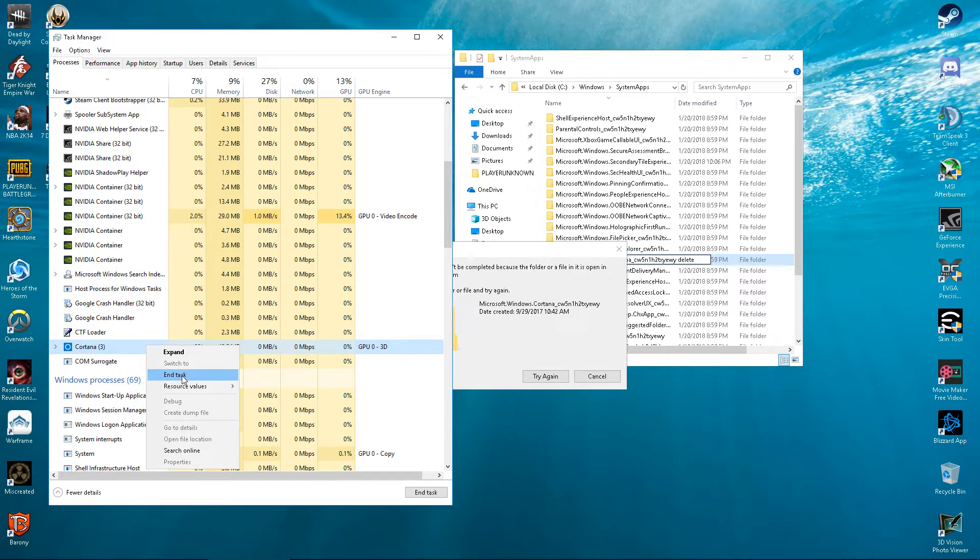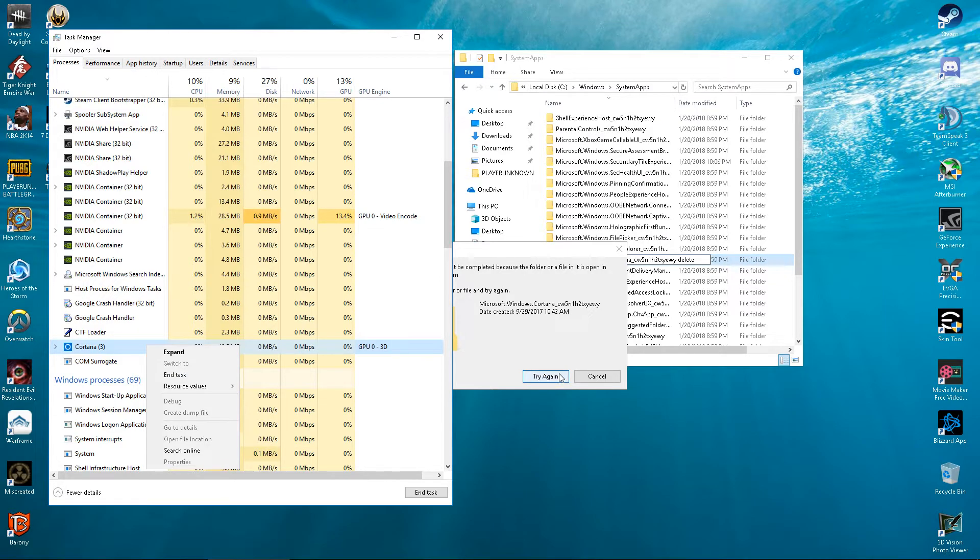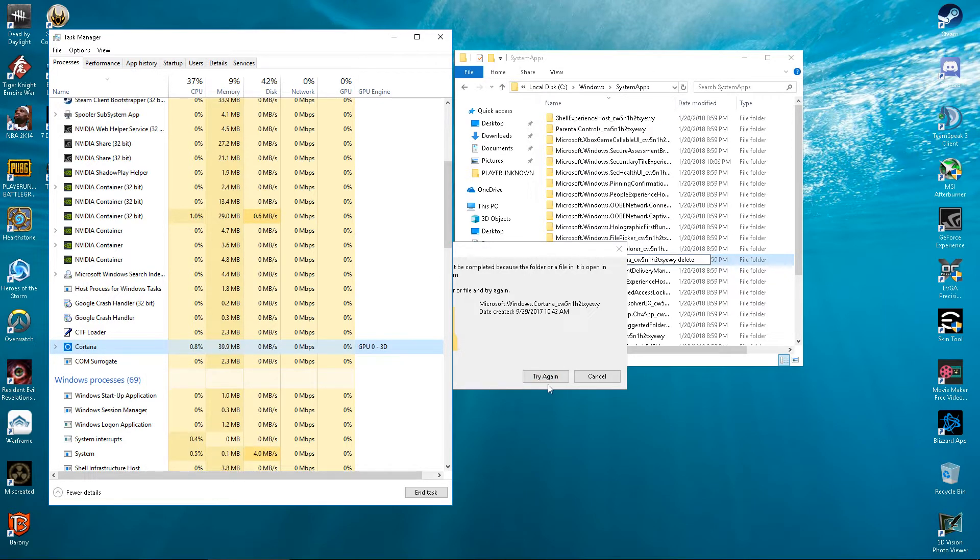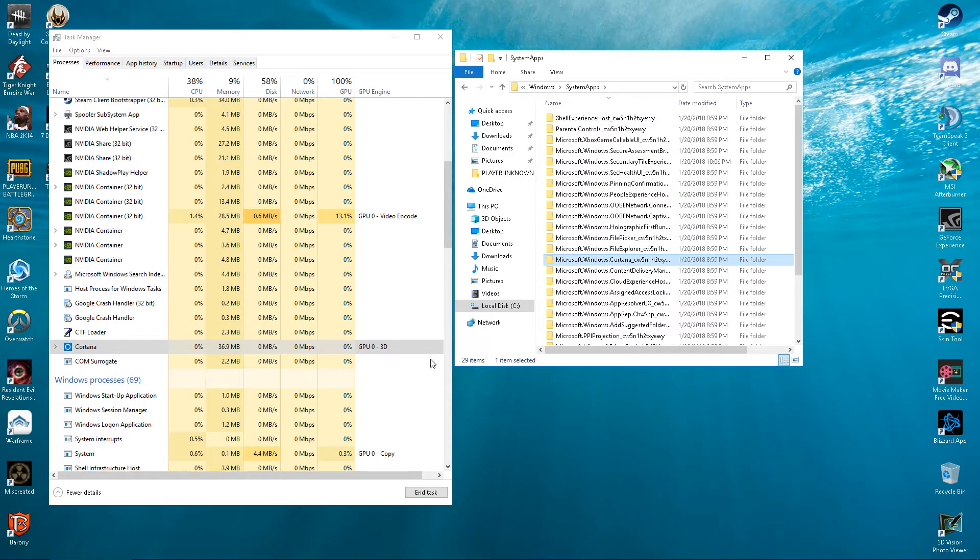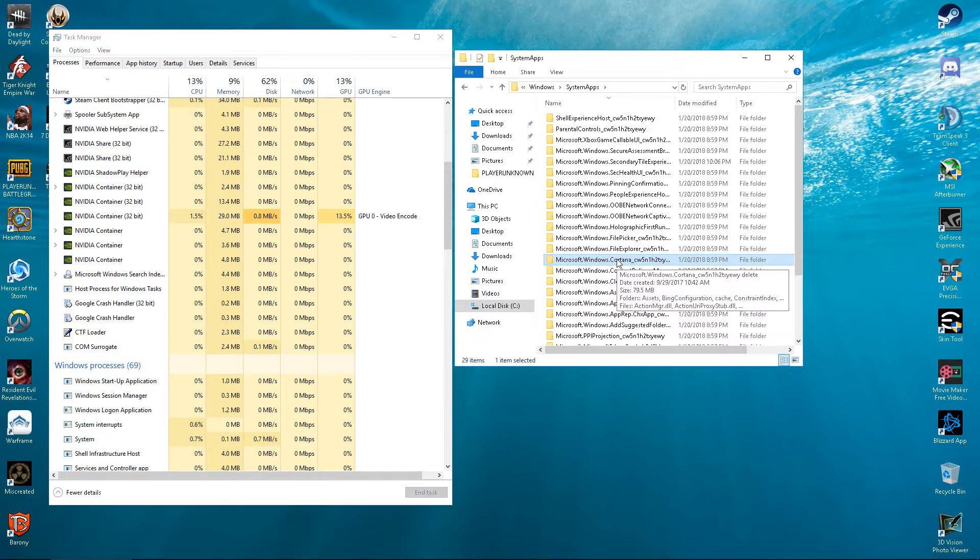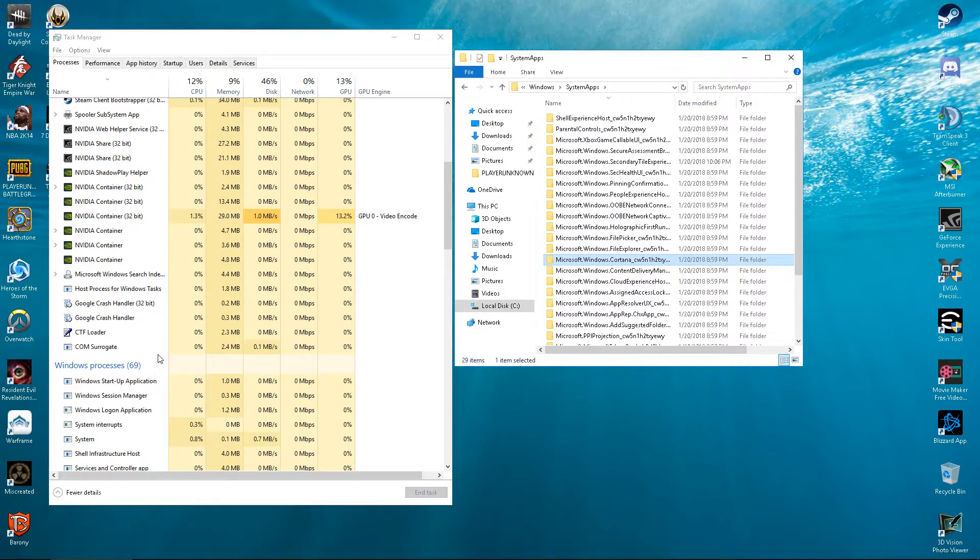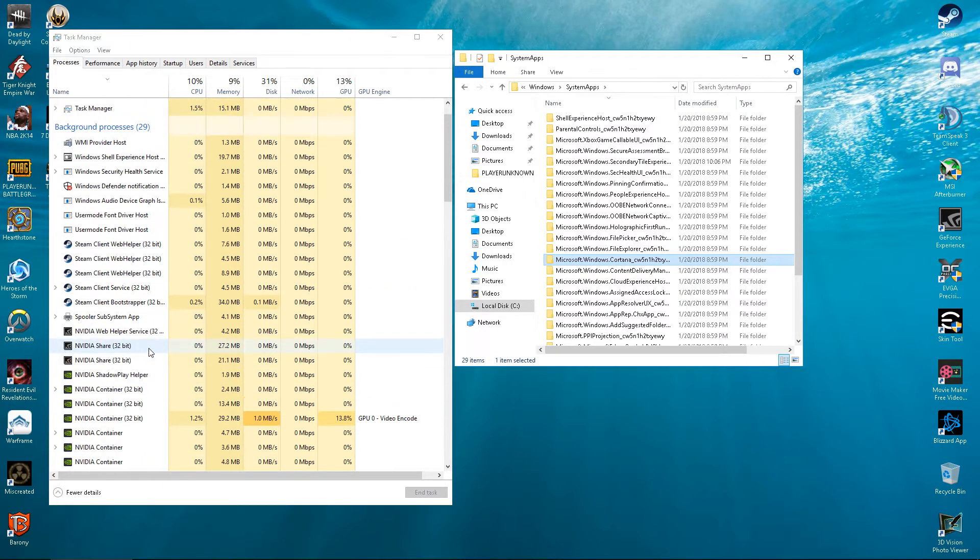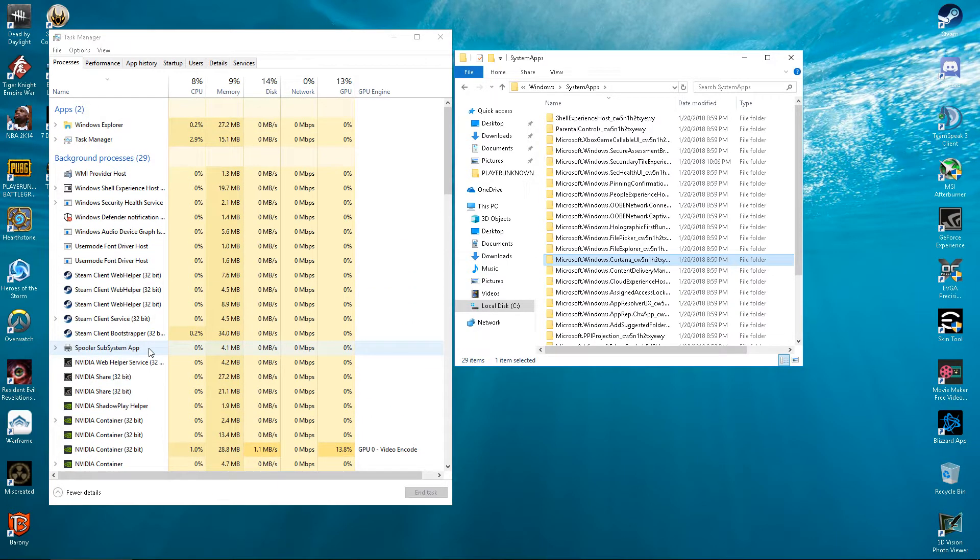So watch, I'm going to show you real fast. End task, try again. See? Delete. Gone.